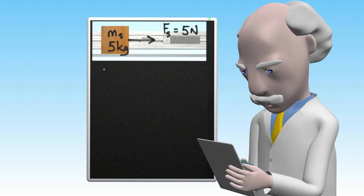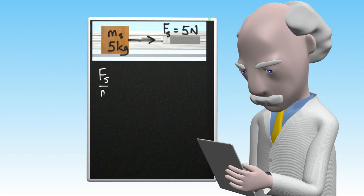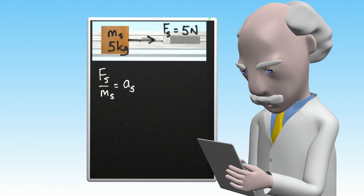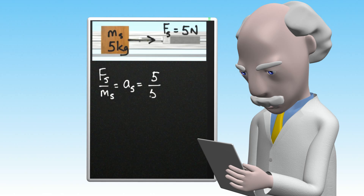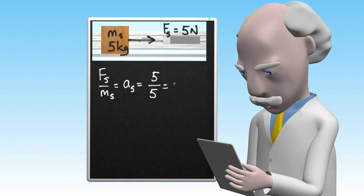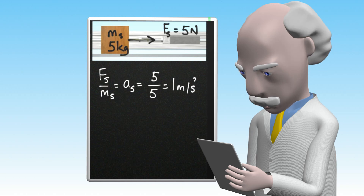We calculate the acceleration by writing the second law in the form force divided by mass equals acceleration. So taking the unbalanced force equal to 5 newtons and the mass equal to 5 kilograms, this gives 5 divided by 5, which equals 1 meter per second squared.